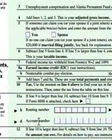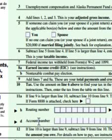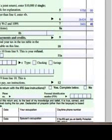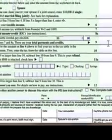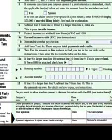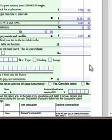Line eight is split into part A and part B. Part A is earned income credit and part B is non-taxable combat pay. Jose does not have either of these, so we are going to enter zero for both. Line nine tells us to add lines seven and eight A, so we enter $3,602.40 — these are the total payments and credits.